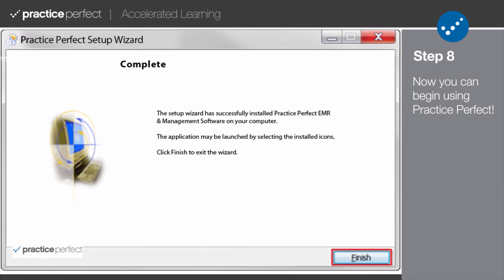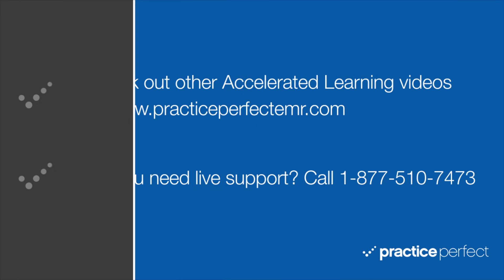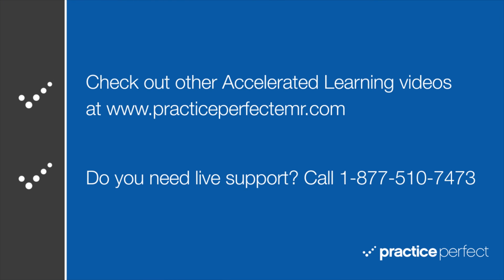Thanks for visiting. Be sure to check out the other Accelerated Learning videos at PracticePerfectEMR.com.